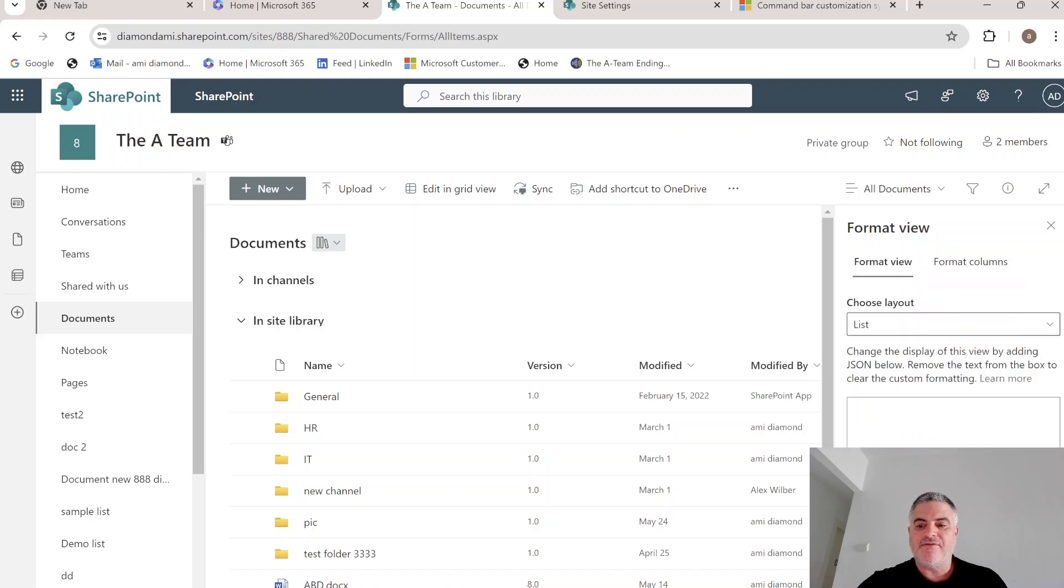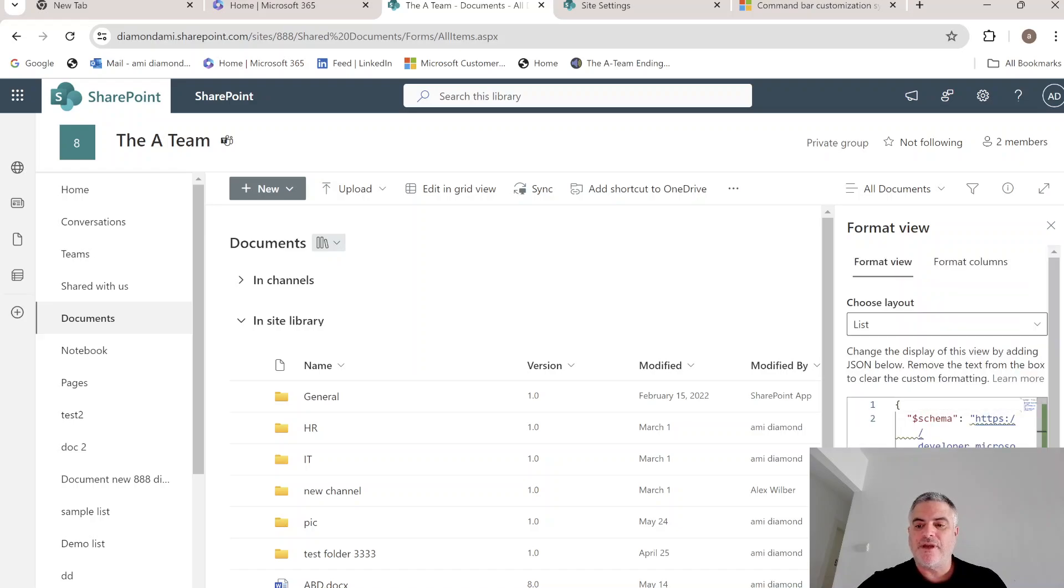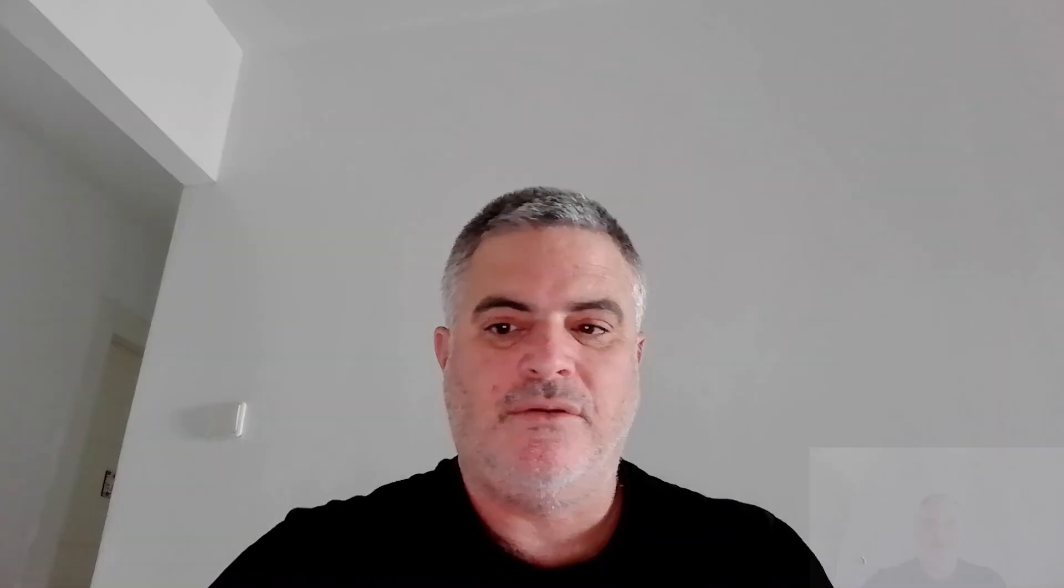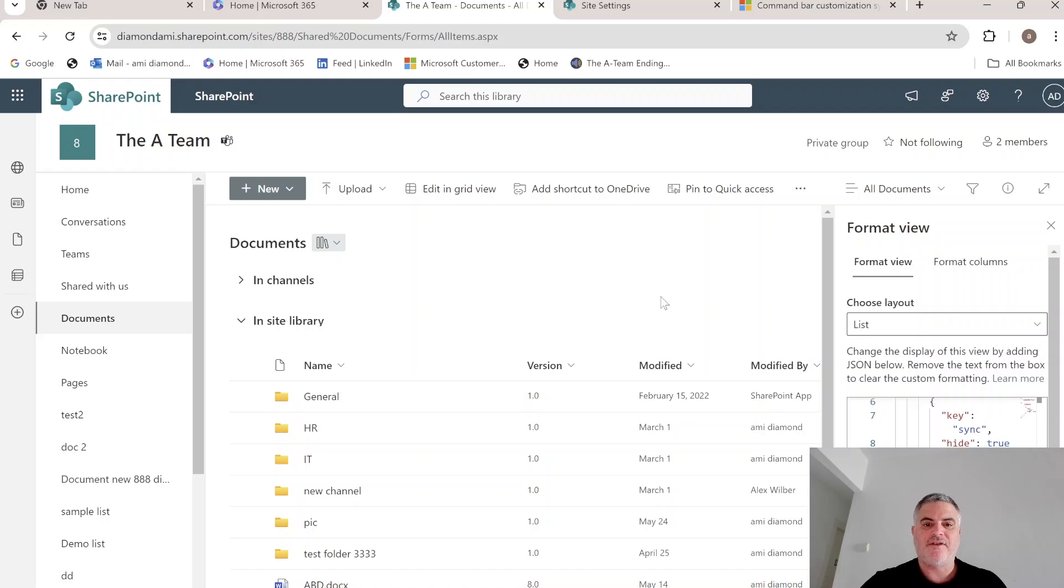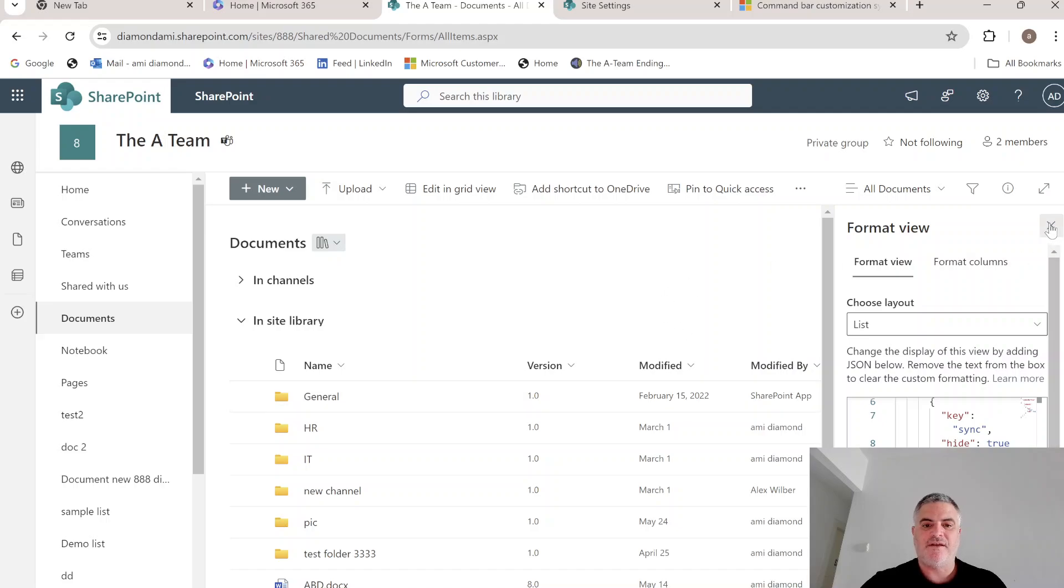But if we go to advanced mode and we clear this script and we copy this script that actually says for the sync button, we want to hide it. So we have pasted it and you see now the preview is here. We'll do preview and now the sync button is hidden.